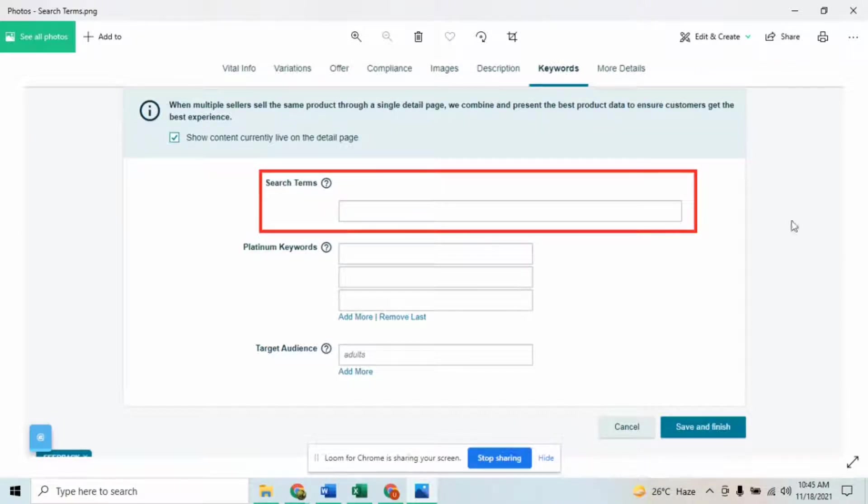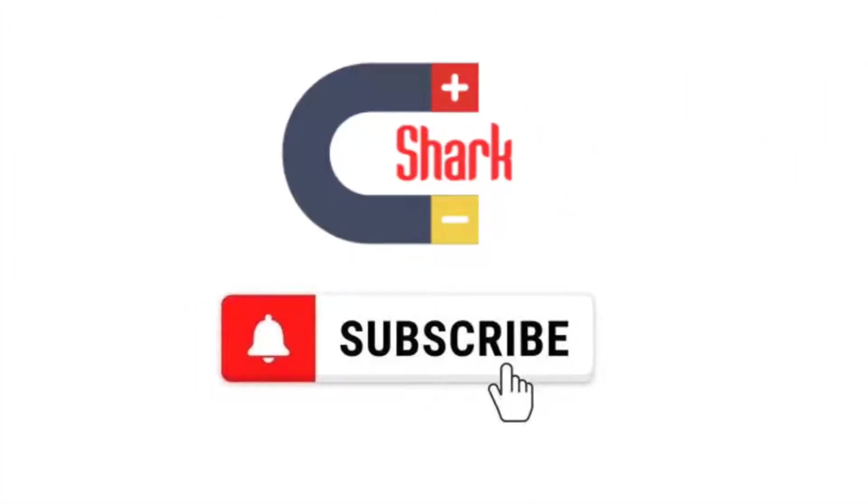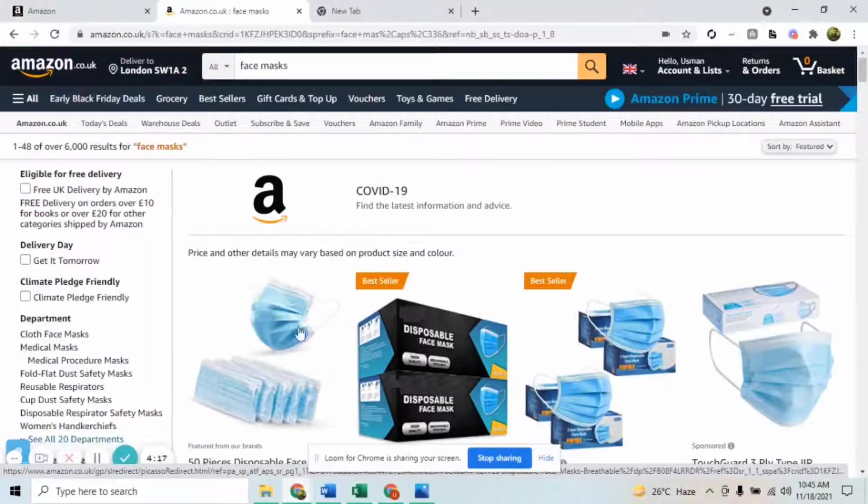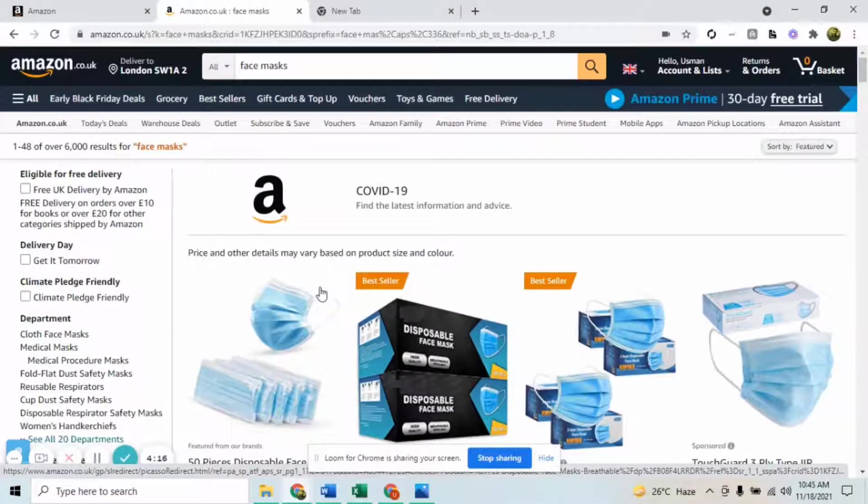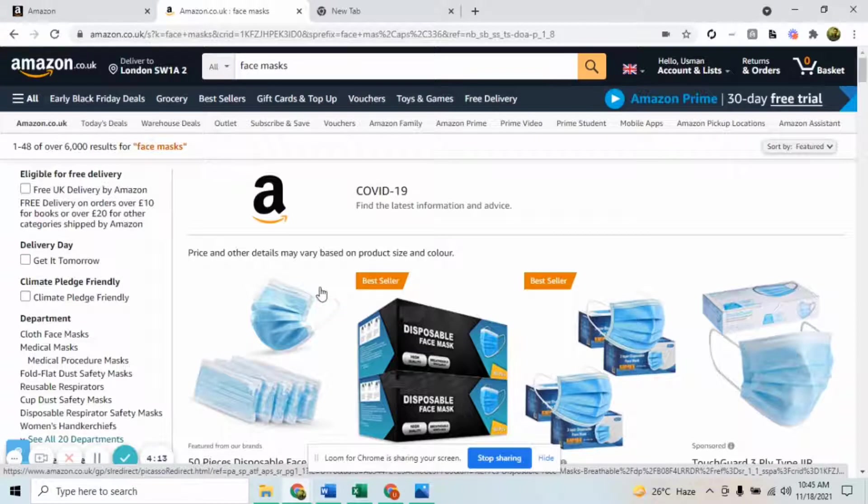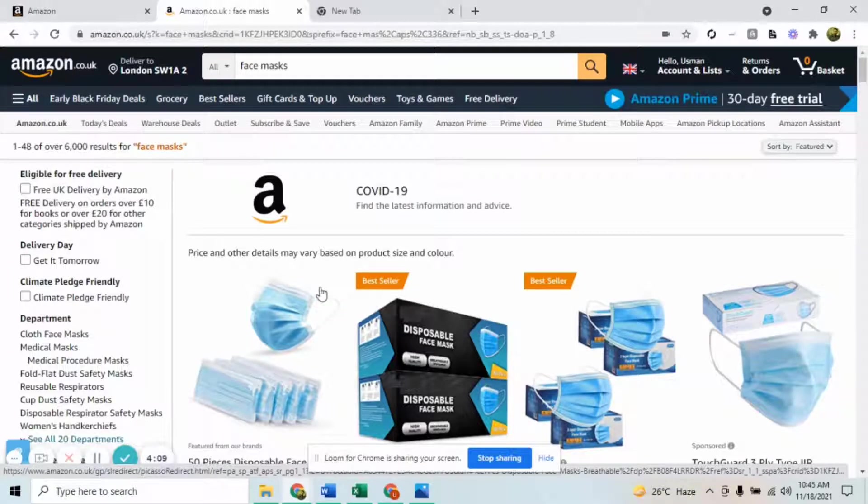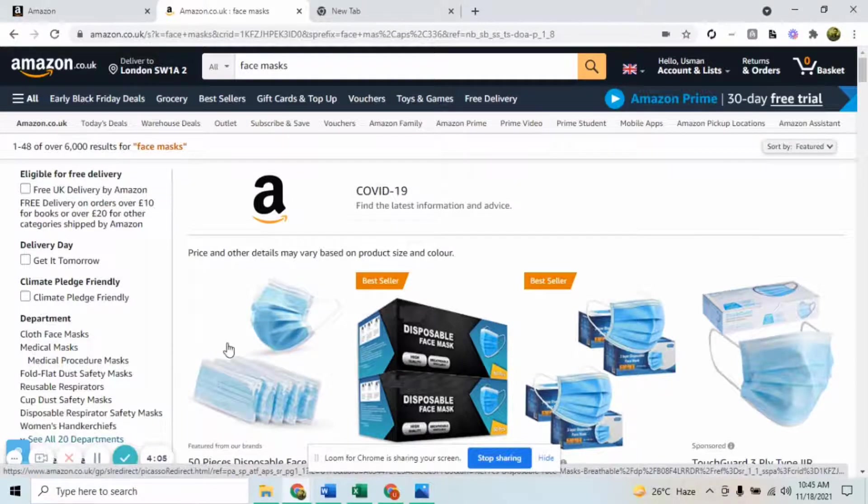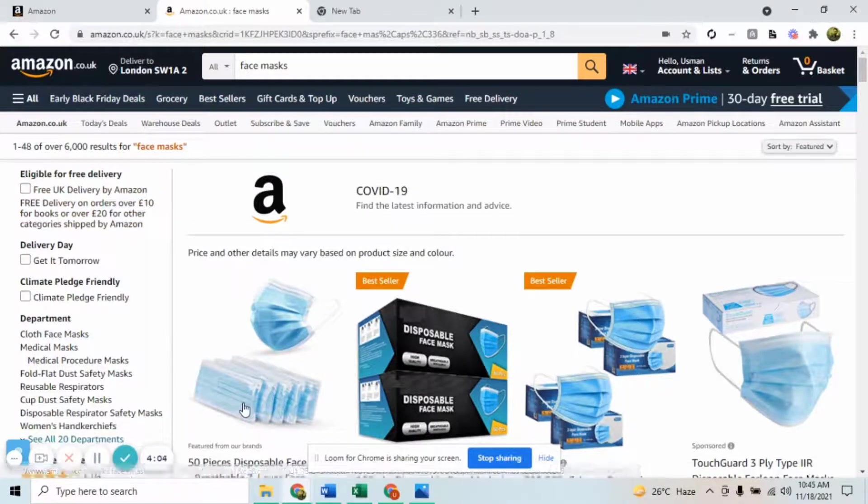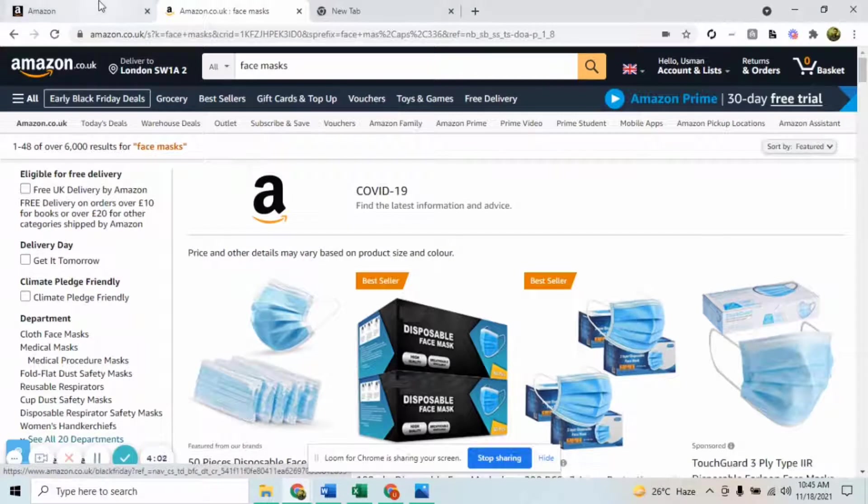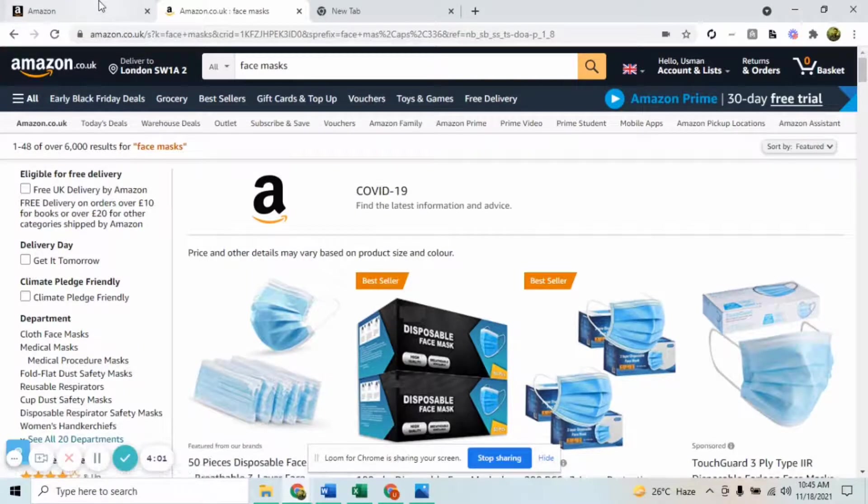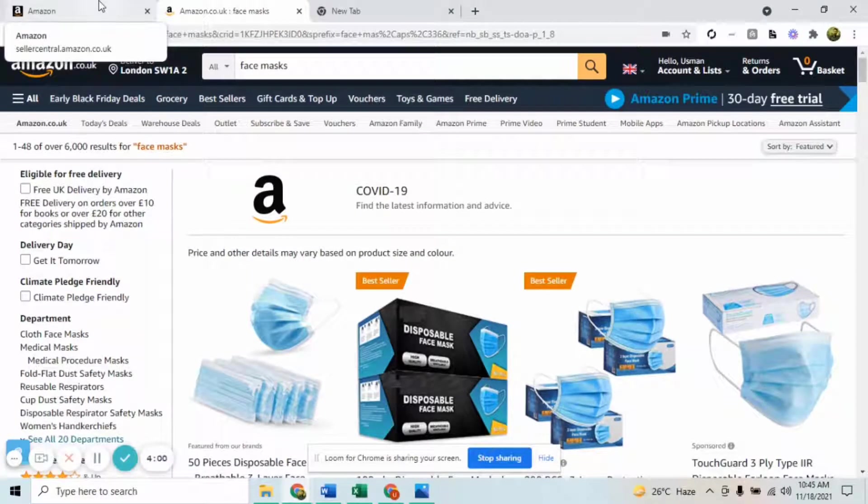The overall process is very simple. What you need to do is you should be signed into your Seller Central, be it any marketplace - US, UK, Germany, Japan, Canada. For the purpose of the video I've already signed into my UK Seller Central.